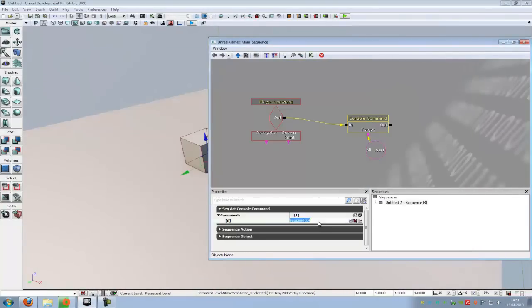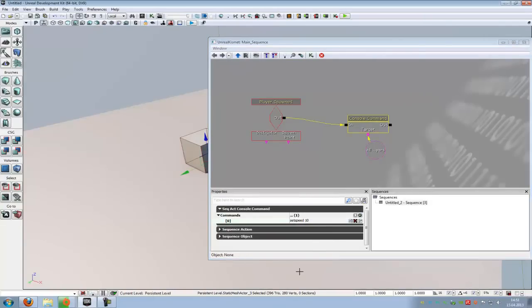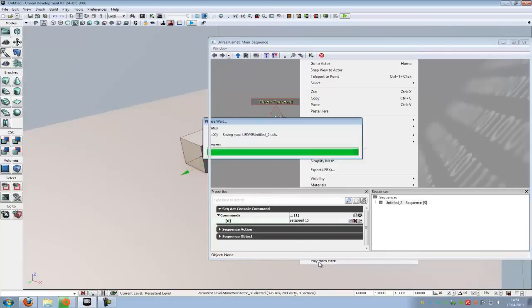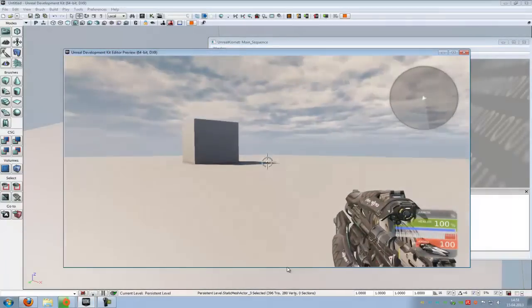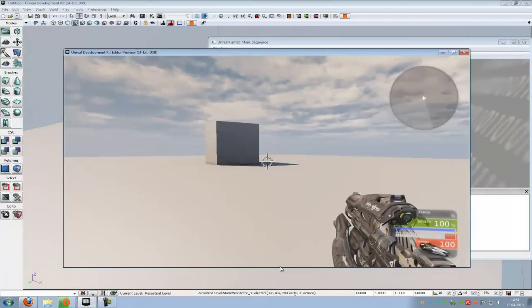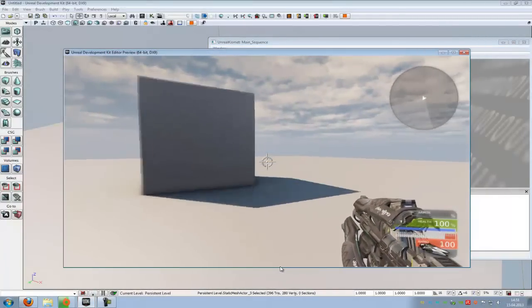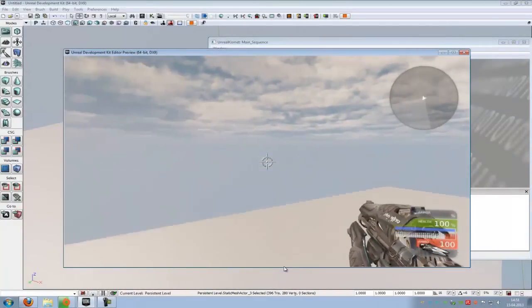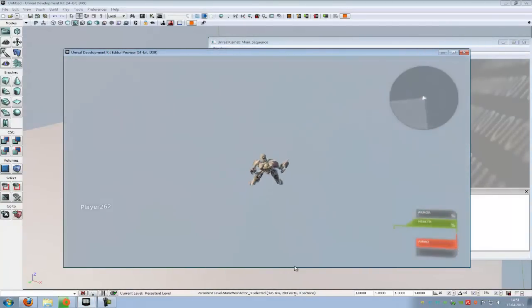I can put this also to, let's say, 10. Play from here. And now you see, I move very, very fast.